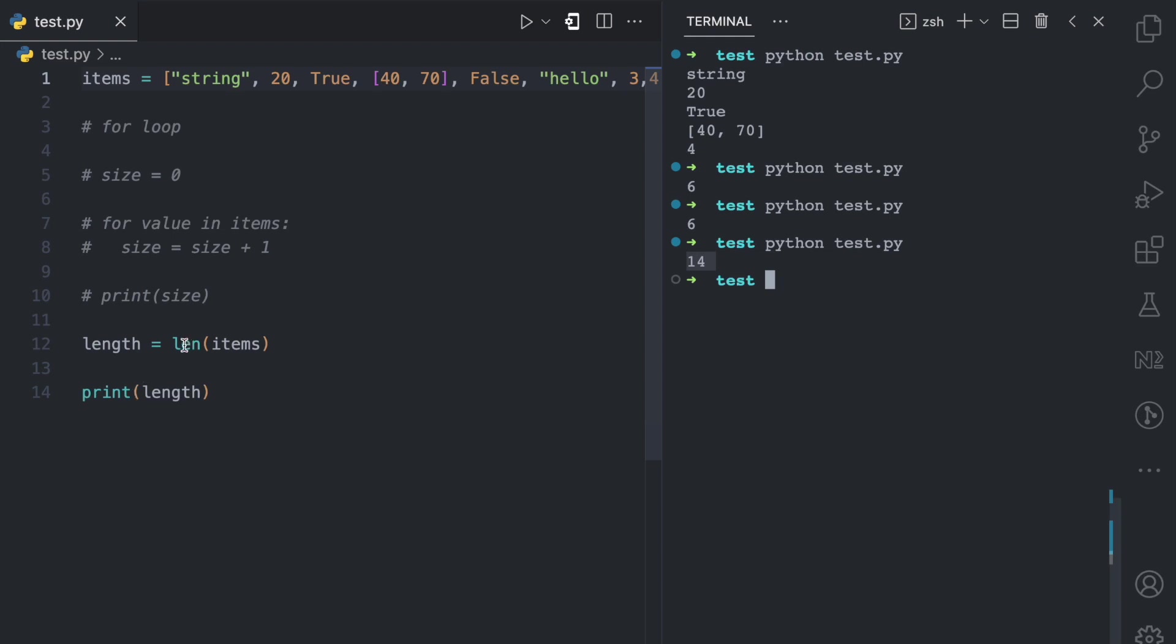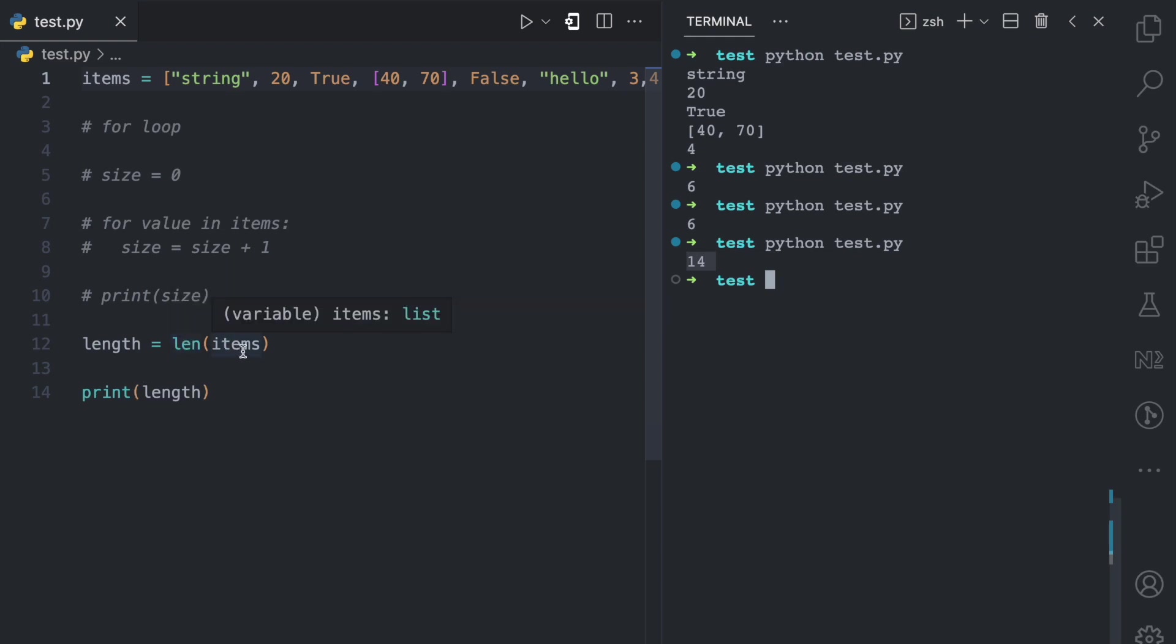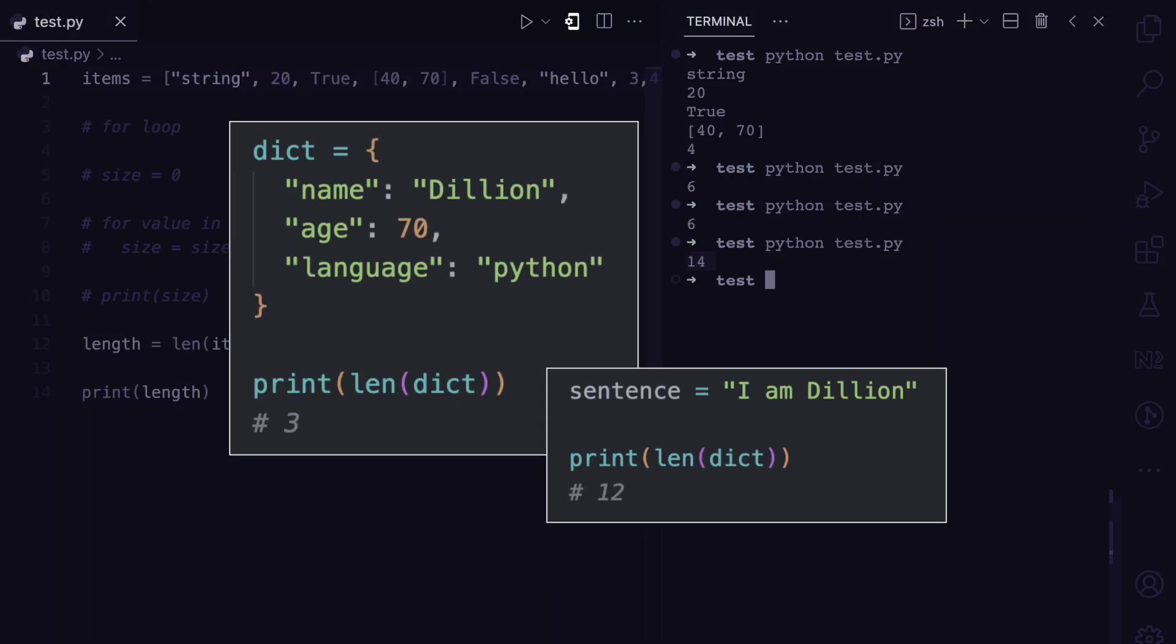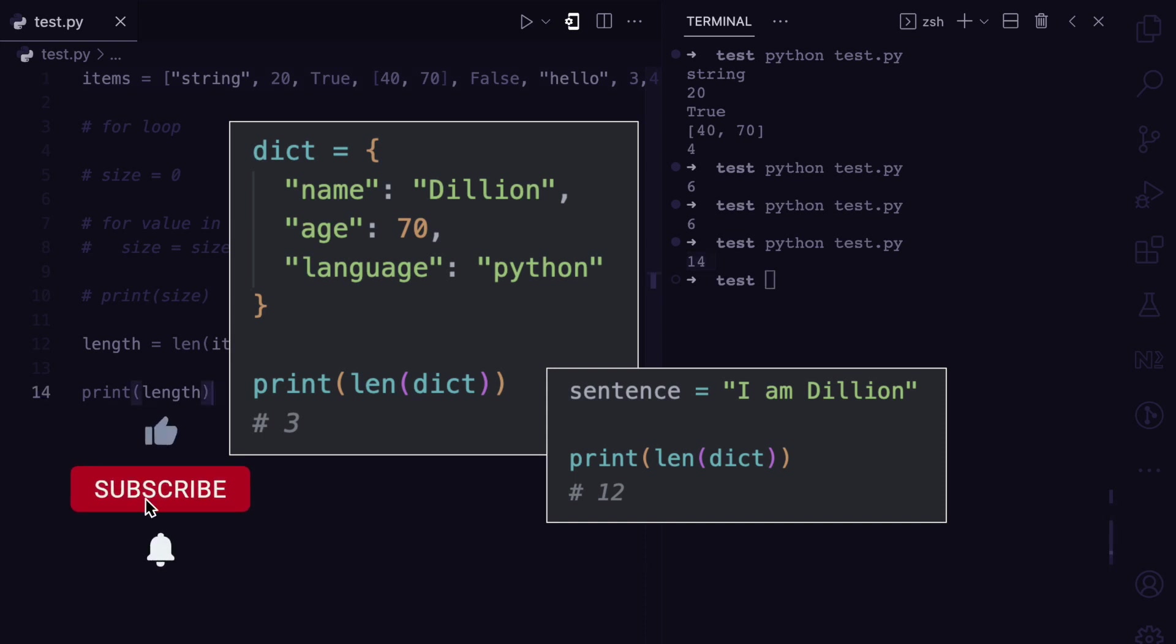Like I said, the len function is not just for lists, it can also be for dictionaries, it can also be for strings, but that is something we'll look at in another video.